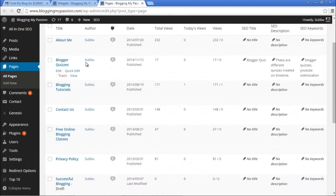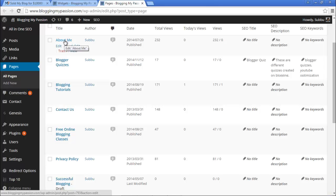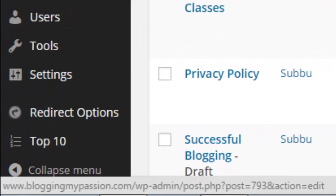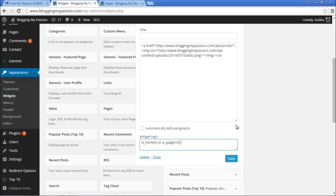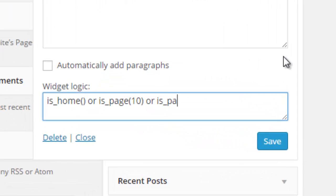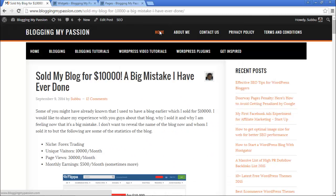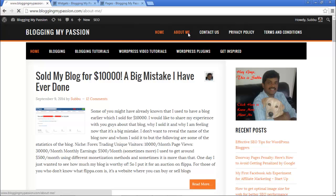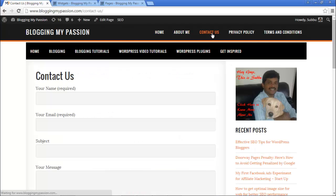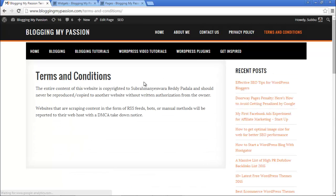If you want to display it on a couple more pages — for example, the About Me page — hover over that page title and check the page ID at the bottom. The page ID is 793 in this case. Add or is_page(793) to the Widget Logic code. Now we're displaying this widget on the homepage, the Contact Us page, and the About Me page. Go to homepage — yes. About Me — yes. Contact Us — yes. Any other pages or posts — it won't display.